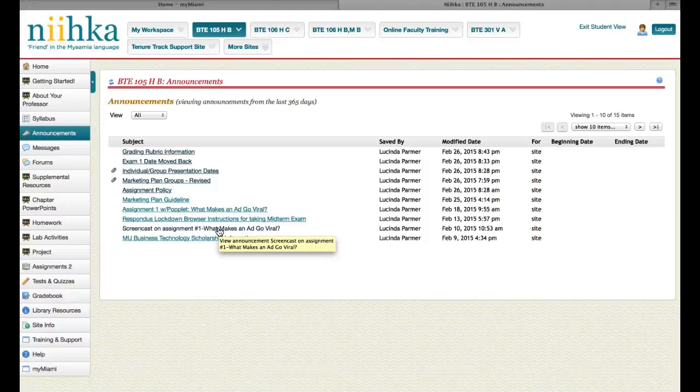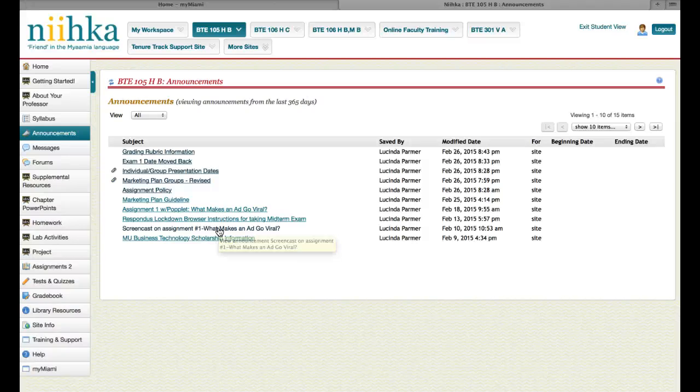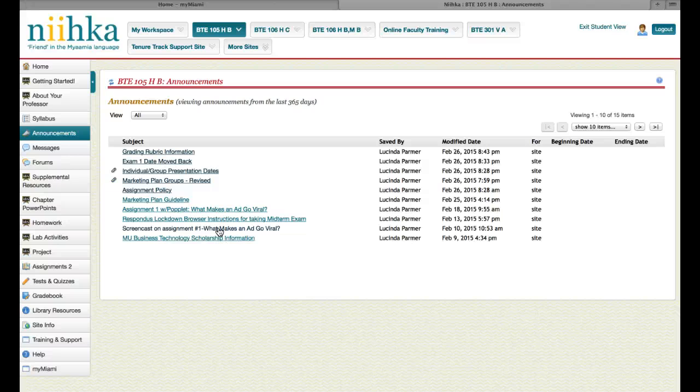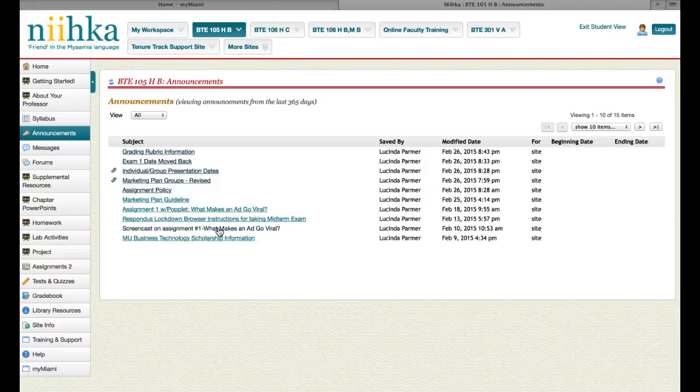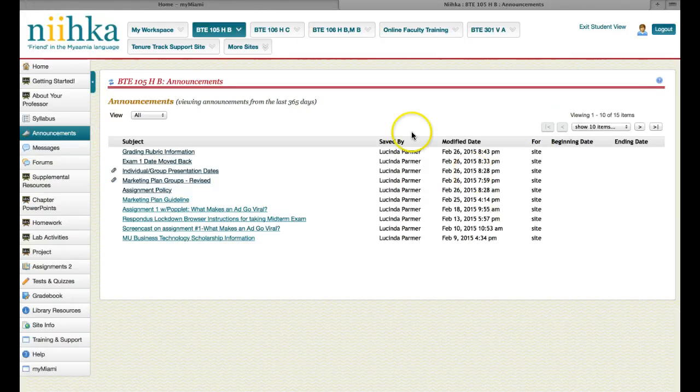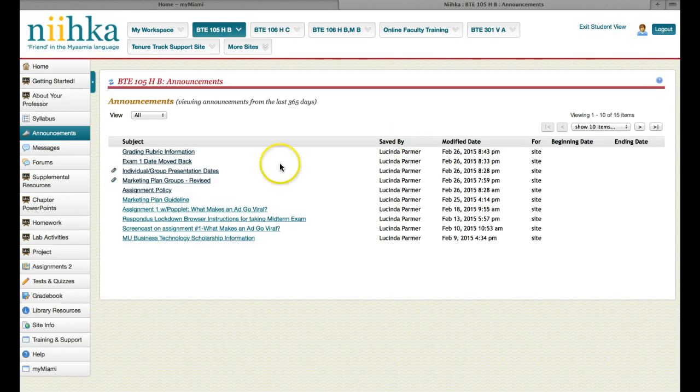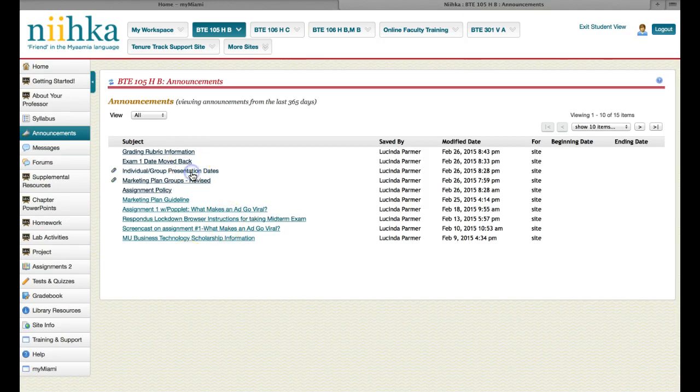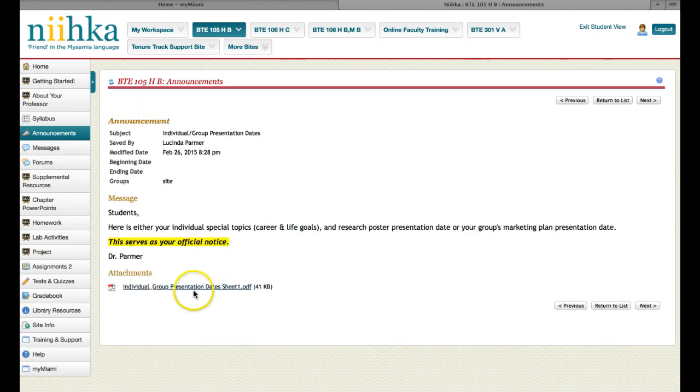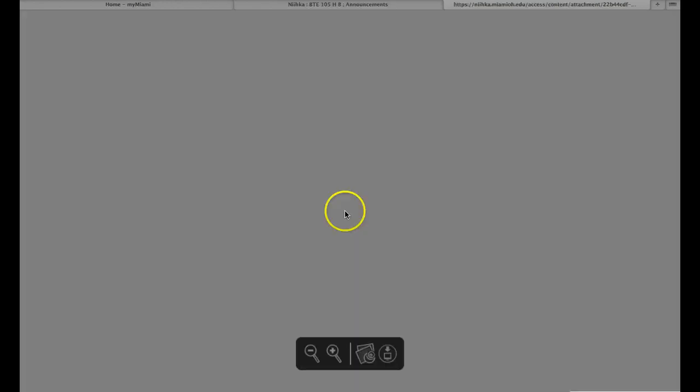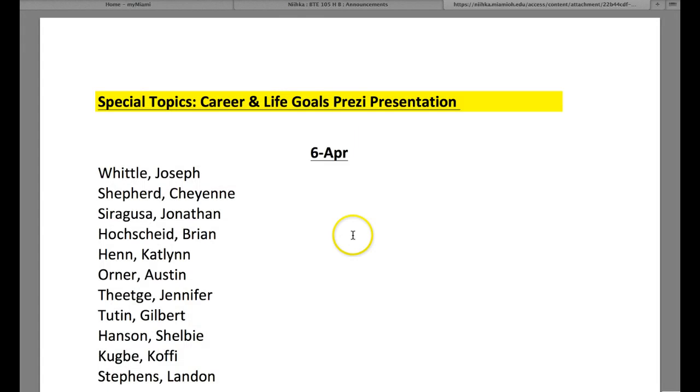If you forget or if you get busy or if, I hope you don't just choose not to do it, but whatever the case may be, you've got to own that. You've got to look in the mirror and own that and say, okay, I dropped the ball, not Dr. Palmer, but I did. Here you have individual group and group presentation dates. It's very clear.